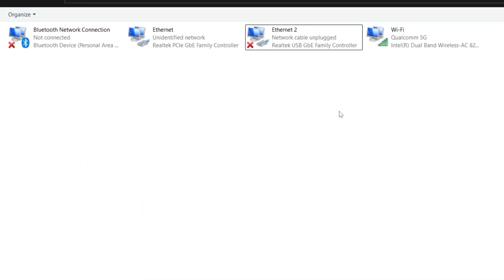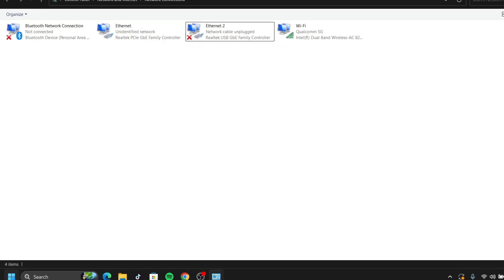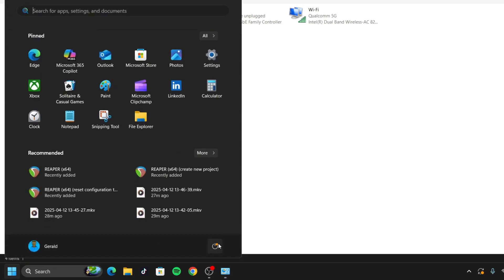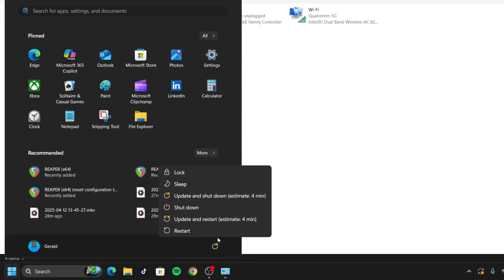If you're watching this on a PC, switch to a phone to listen to the remaining tips since you'll need to restart. Or you can restart and come back to the video. Go ahead and restart your PC now.